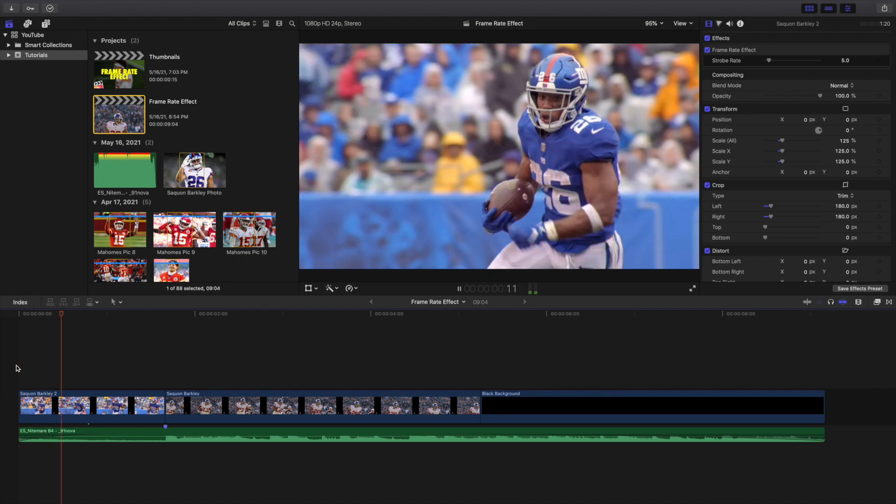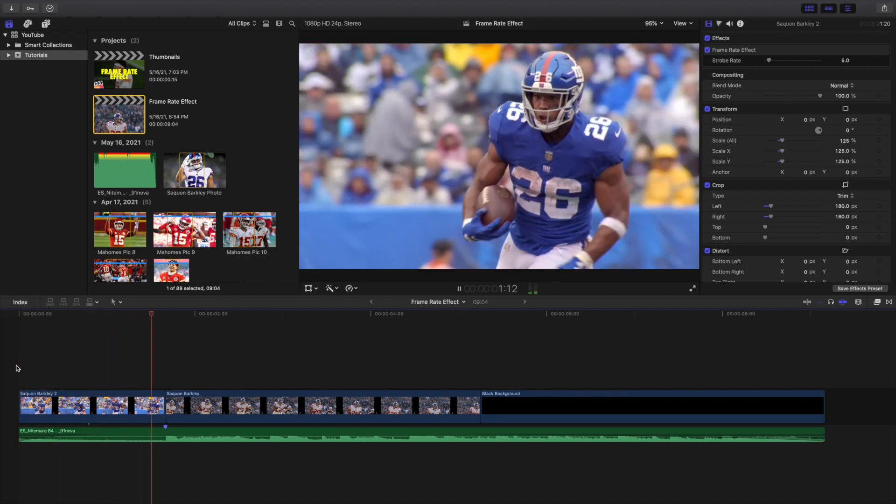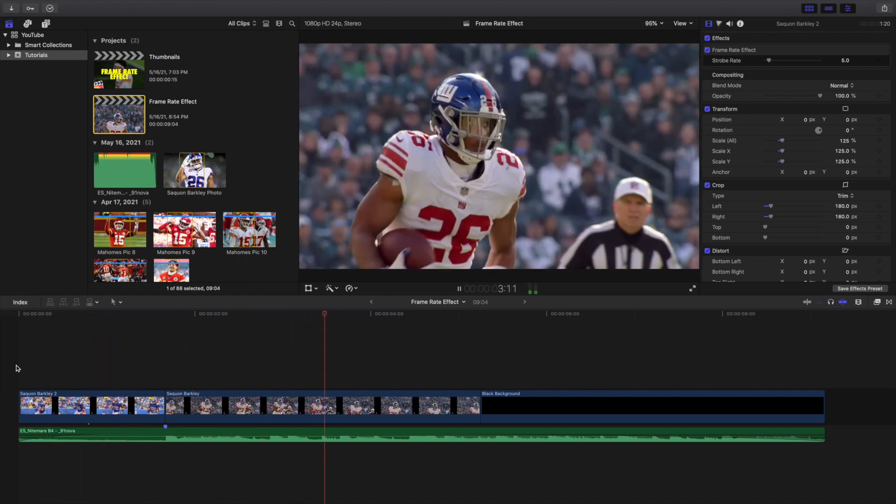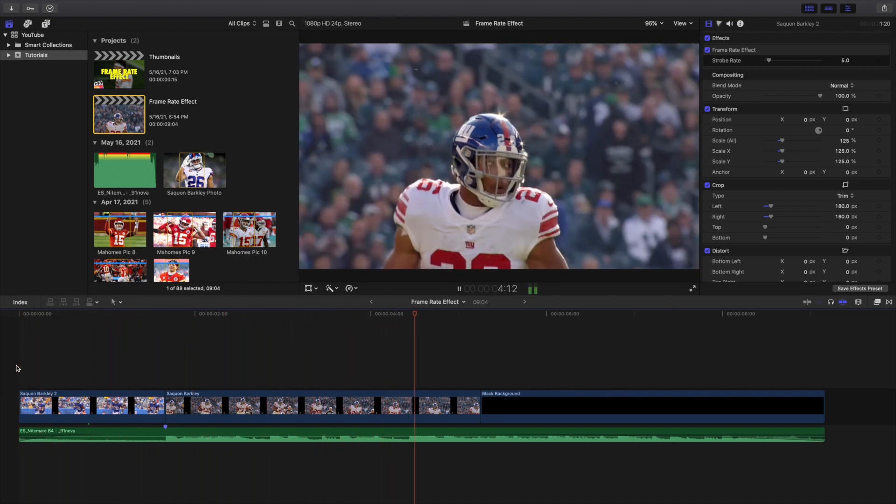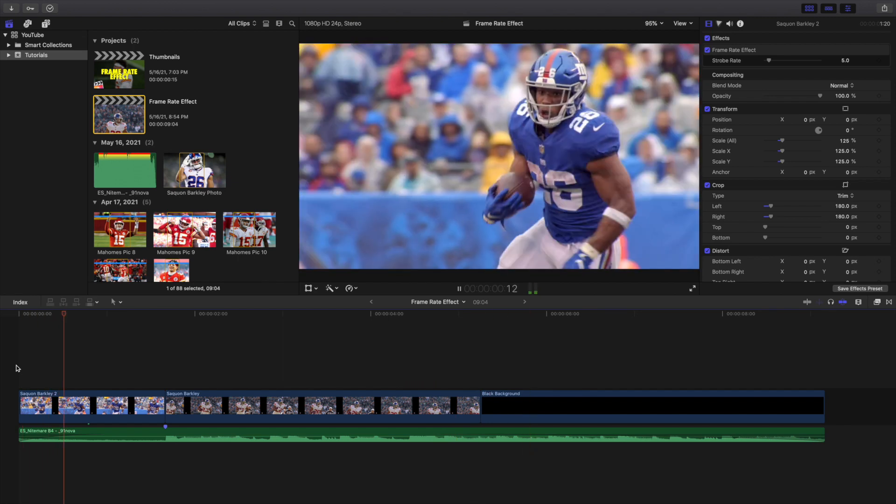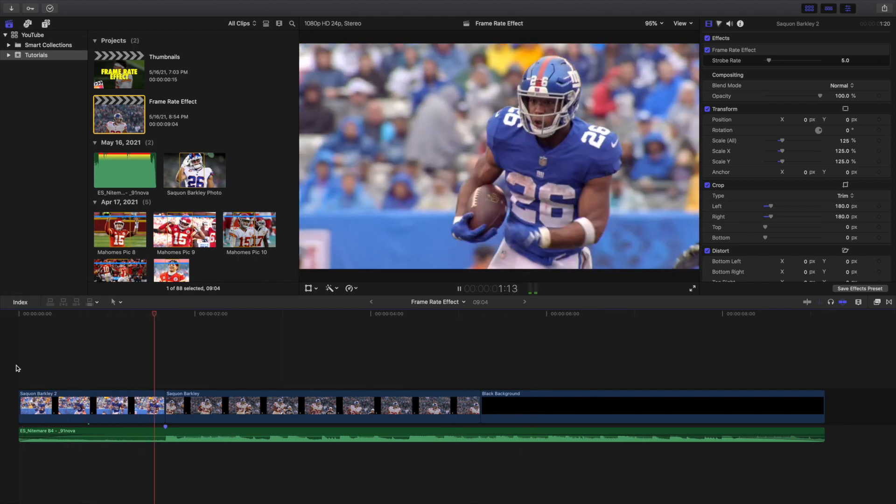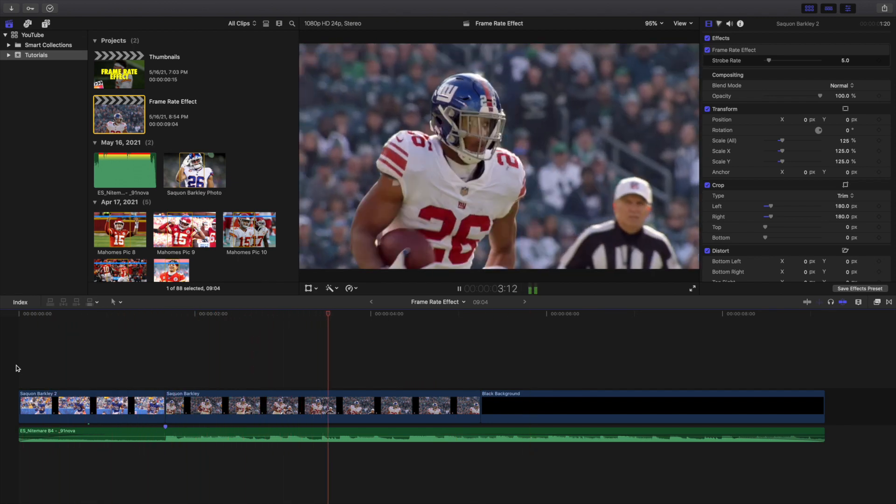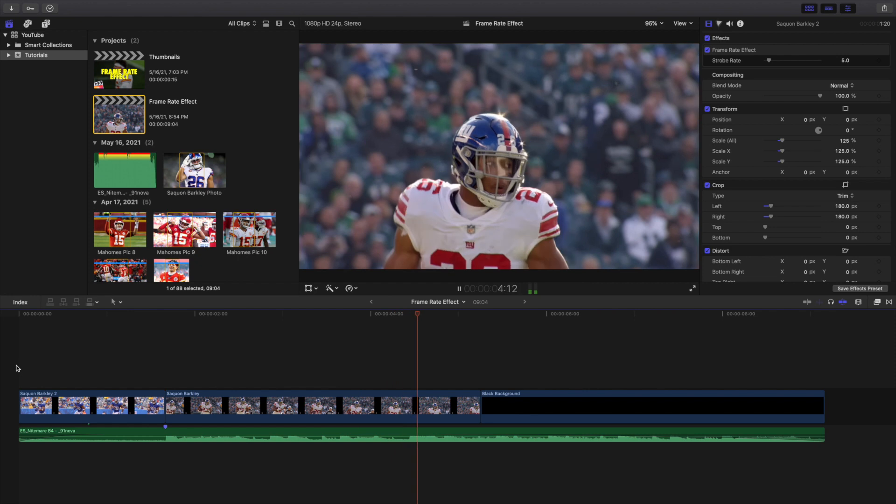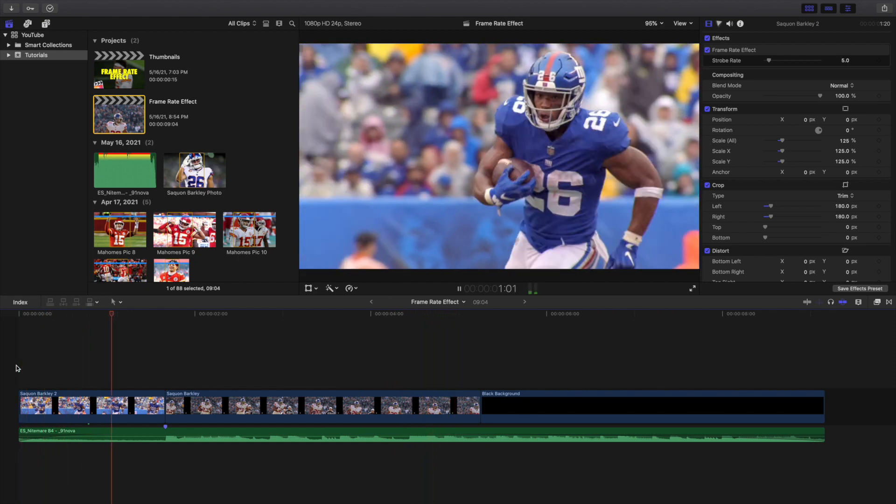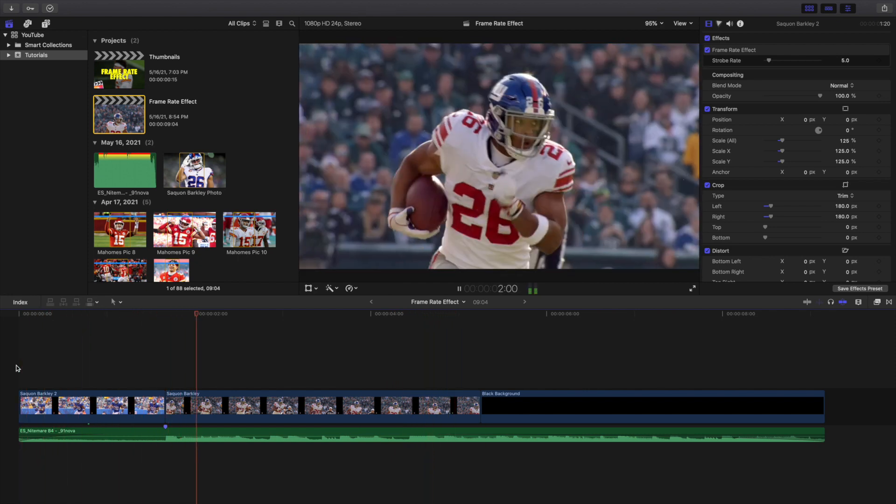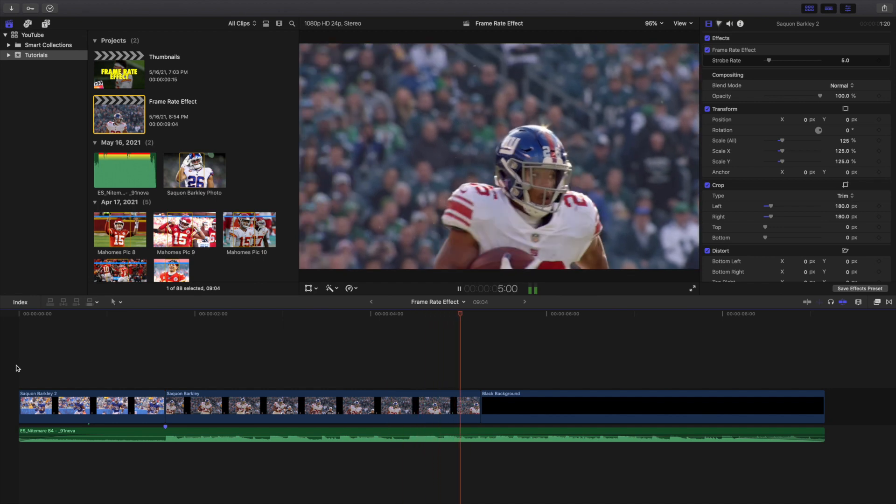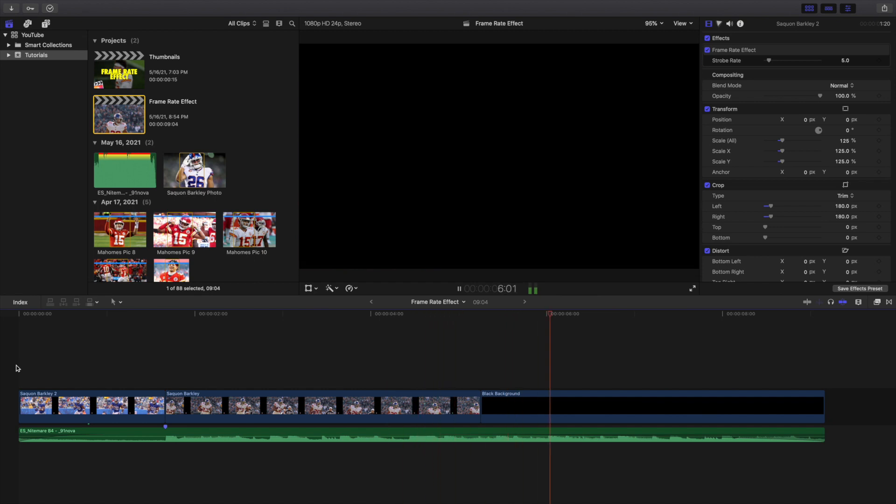Now if you previously used Premiere Pro and now you're switching to Final Cut, I believe Premiere Pro has an effect called posterized time where you can achieve this effect by just adjusting the frame rate. But however, if you switch from Premiere Pro to Final Cut and you go through Final Cut Pro settings, you realize there's no place to posterize time.